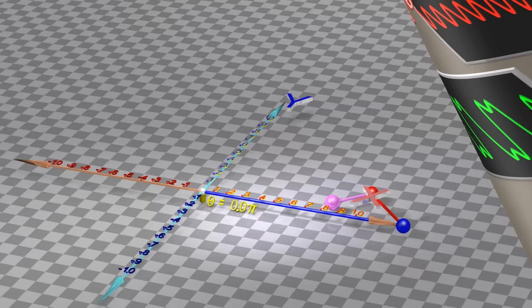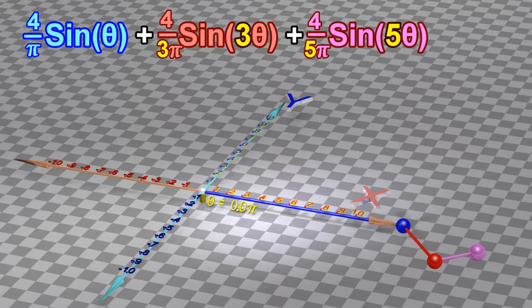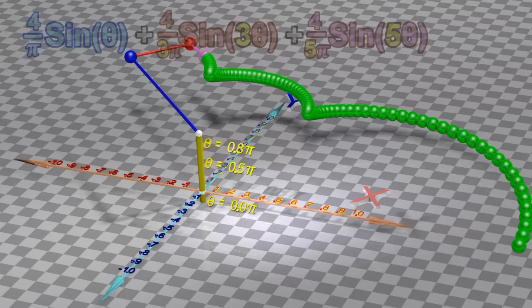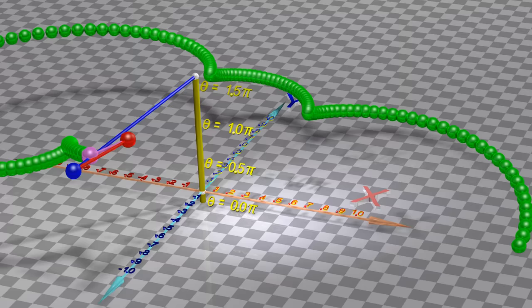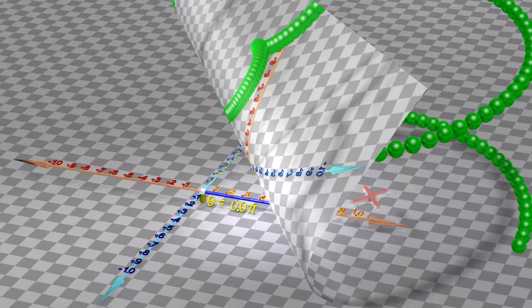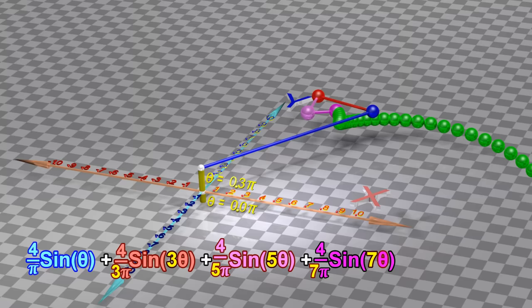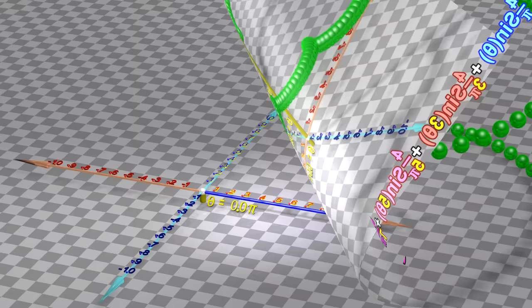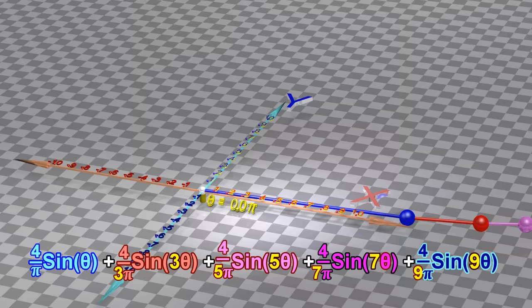We can add together three sine waves. We can add together four sine waves. We can add together five sine waves.